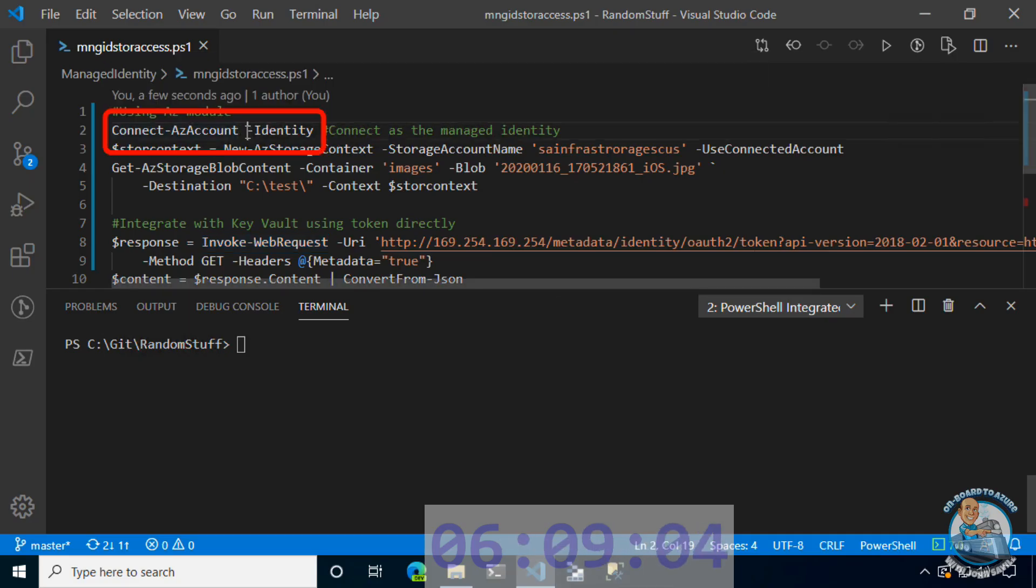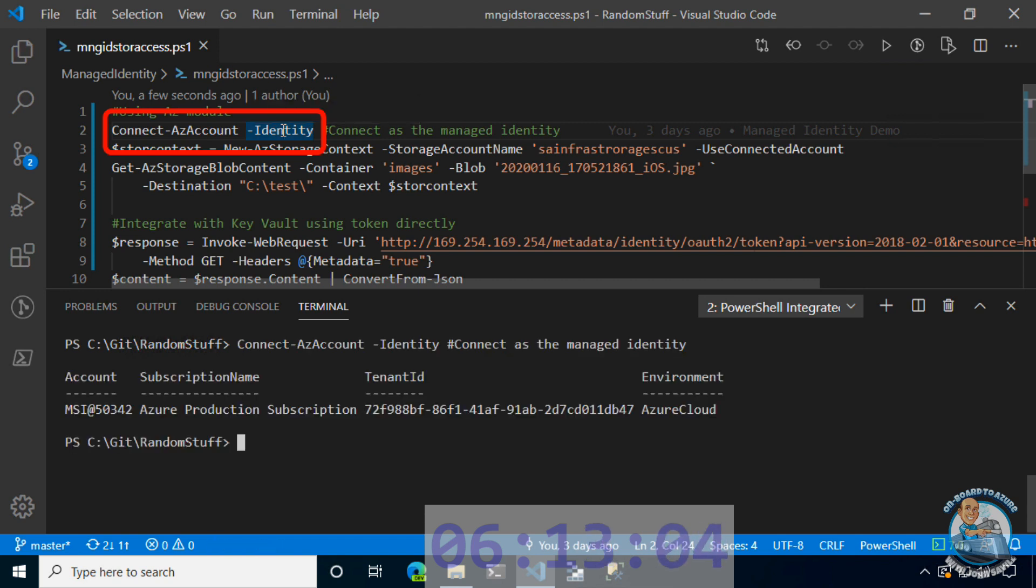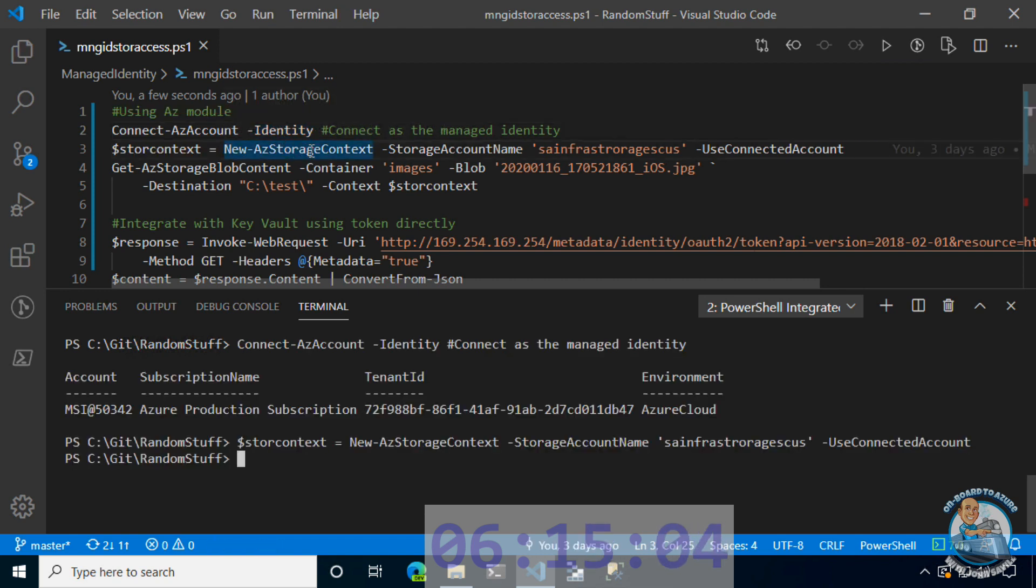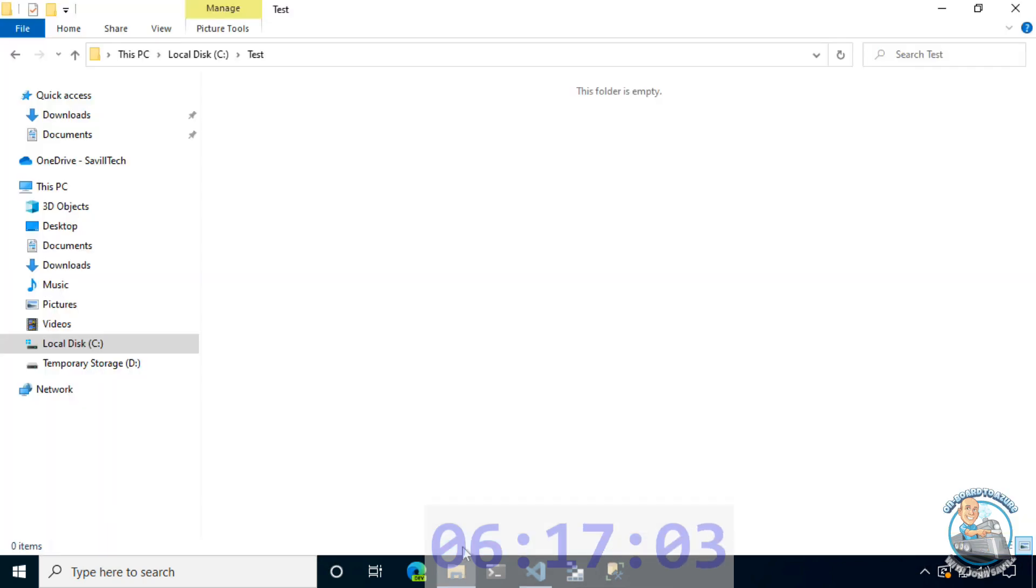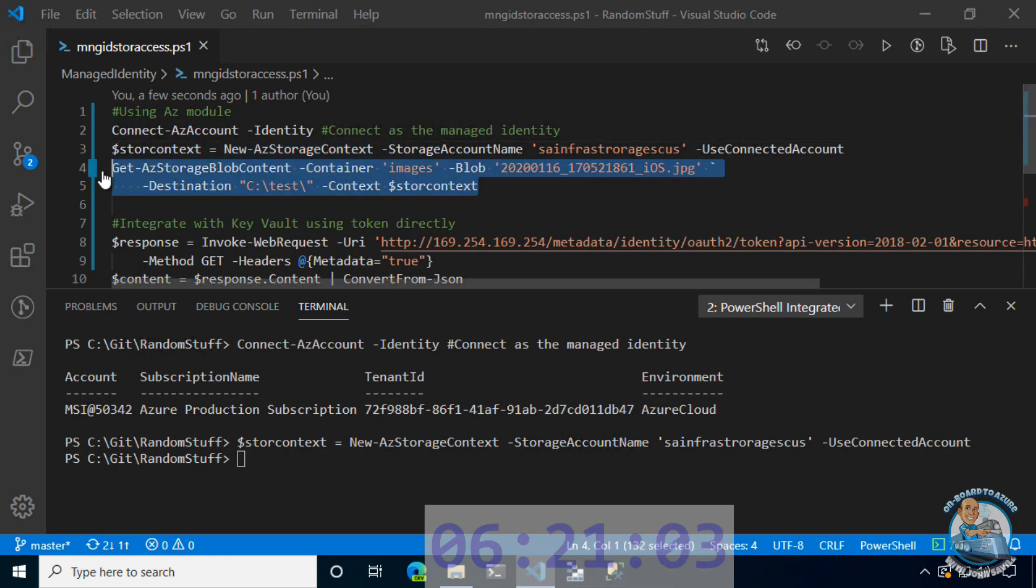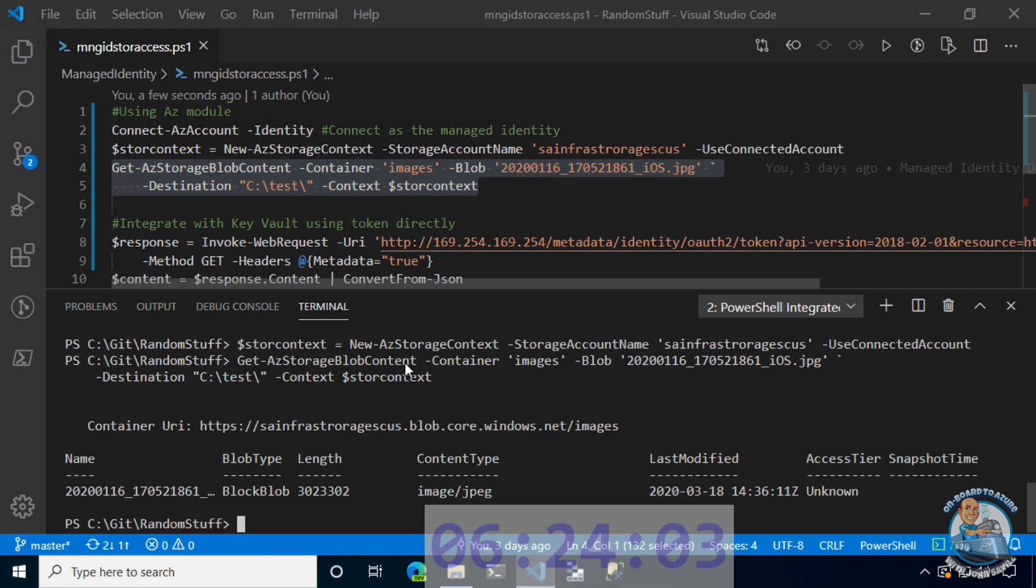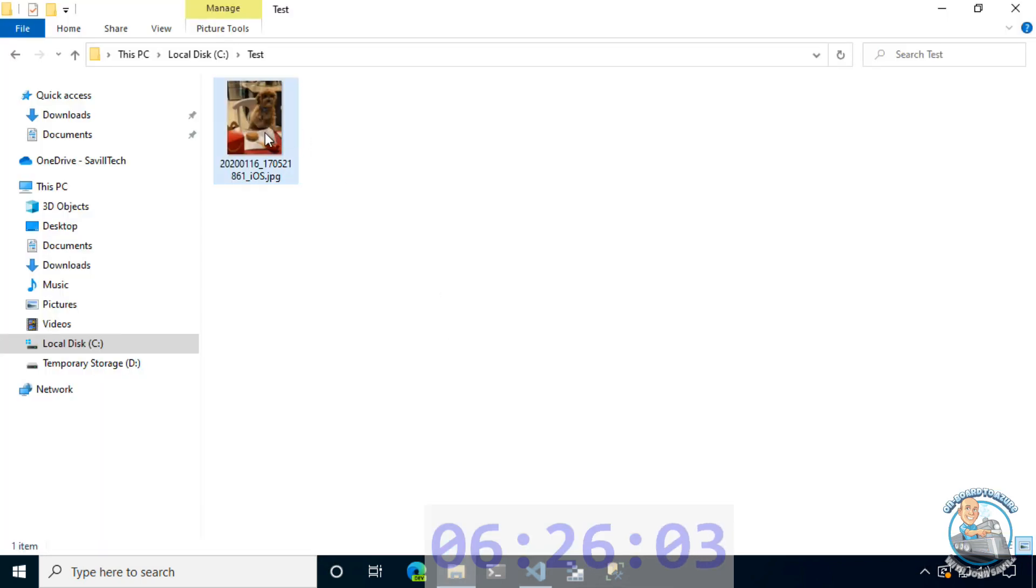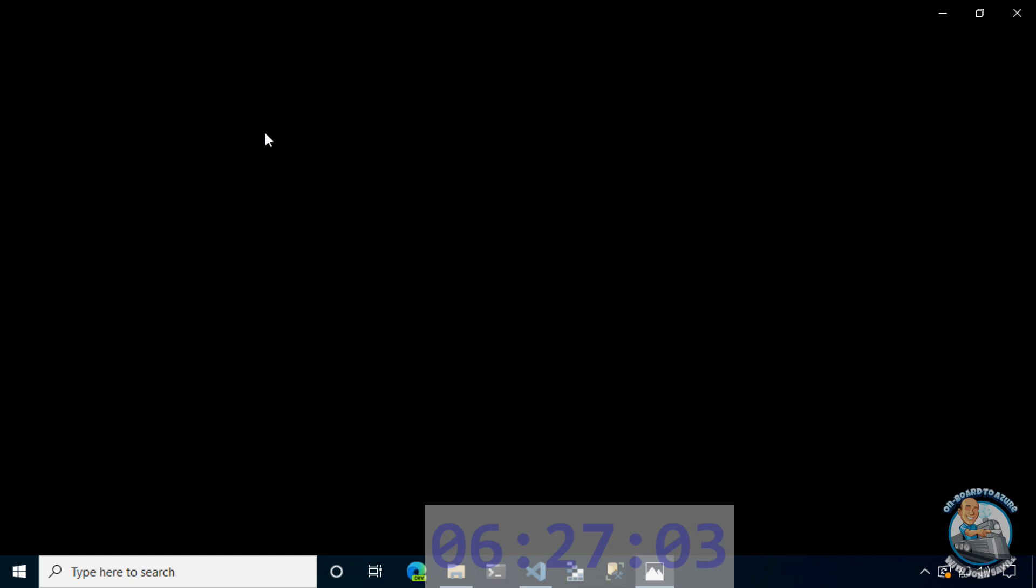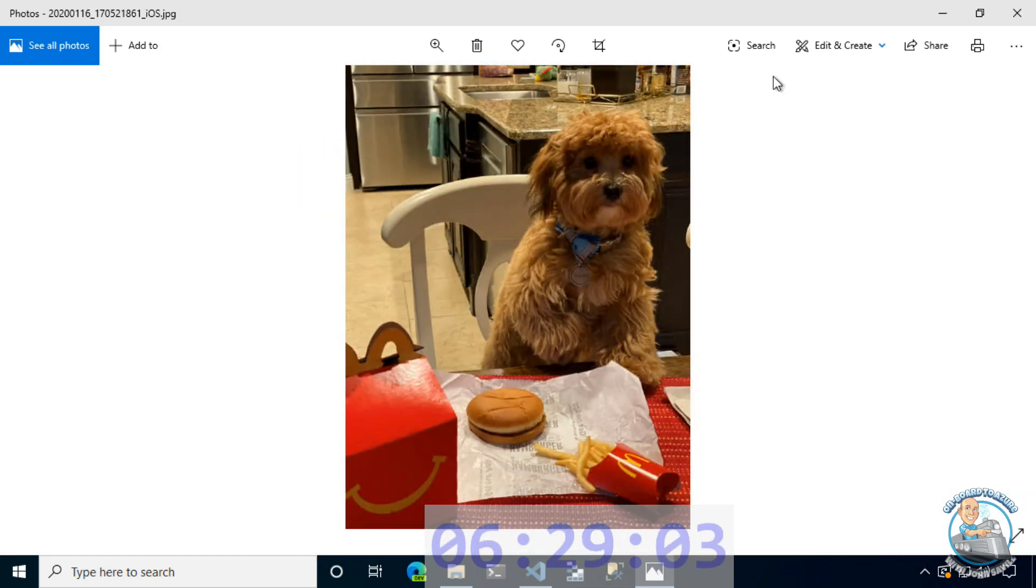To test the storage account, I will connect using the dash identity flag, which connects as the managed identity. I'll create a storage context. Right now, I have an empty folder. I'm going to try and grab a blob from that storage account that I gave the managed identity access to. That completed. And there's the proof. A picture of my dog eating McDonald's.